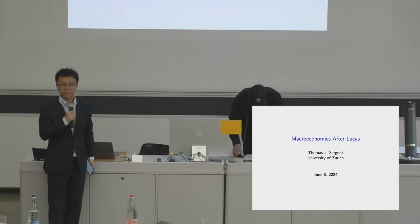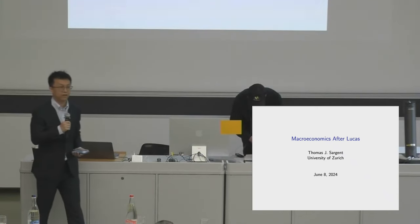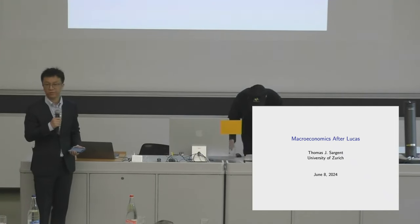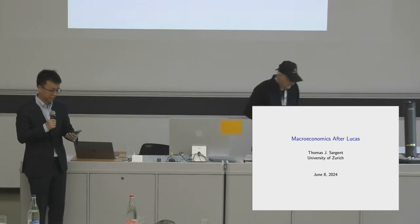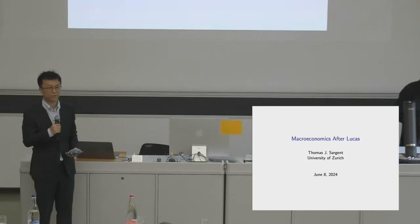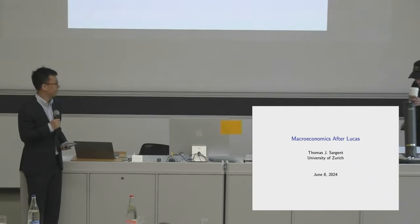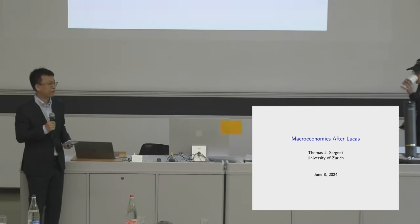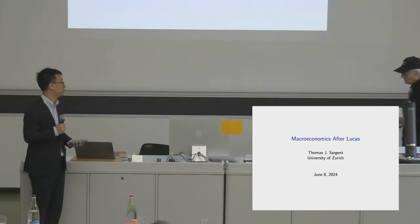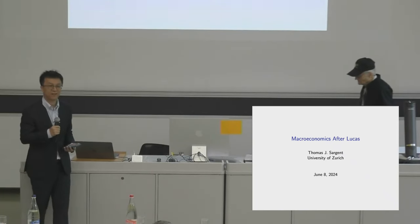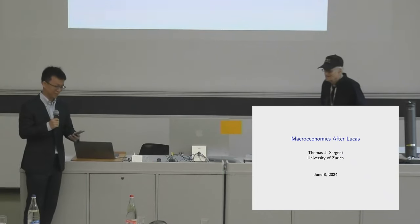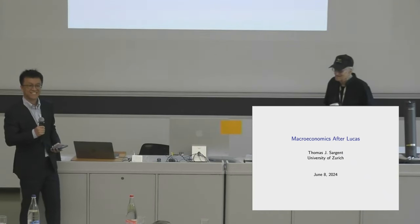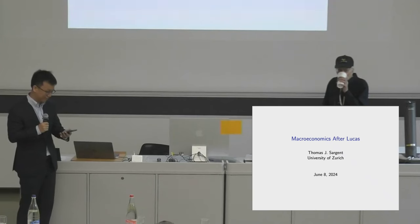Hello, everybody. Welcome to the second day of the Zurich workshop on quantitative macro methods and models. It is my great honor to introduce our keynote speaker, Professor Tom Sargent.